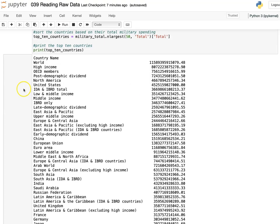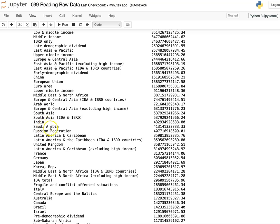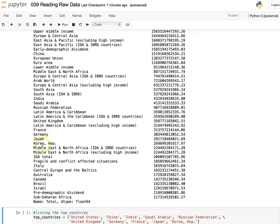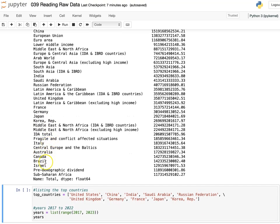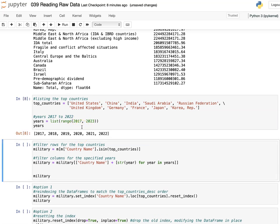Looking at the results, a little further down we see China, then India, Saudi Arabia, Russian Federation, France, Germany, Japan, Korea, Italy, Australia, and Canada. I want to pick 10 of these countries. Here's a list put together with United States, China, India, and so on — the backslash extends the list to a second line to avoid a Python error. I'm also going to create a years variable as a numerical list from 2017 to 2023.